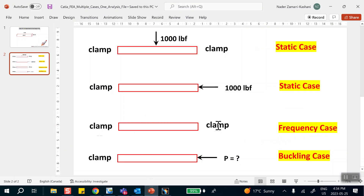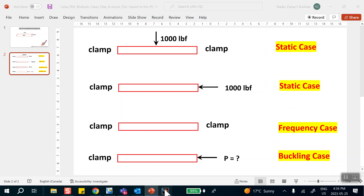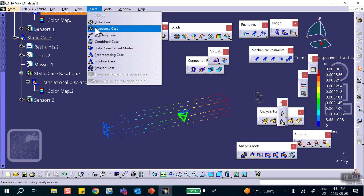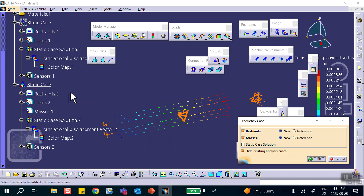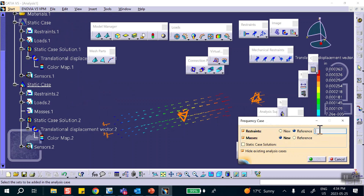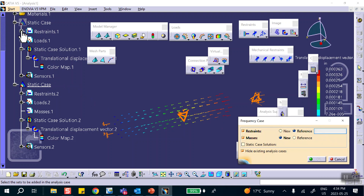Now I want to do clamp-clamp but find natural frequencies. I insert a Frequency Case. It asks whether I want new restraints or to reference existing ones. Since I'm doing clamp-clamp, I say Reference, and it finds it in the first static case right there. I have no added masses, so that's it.